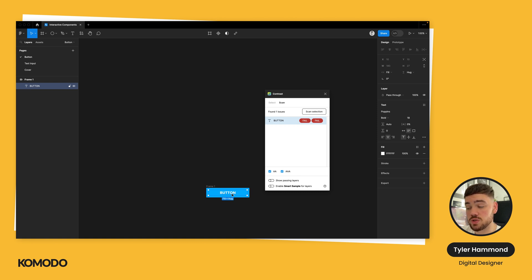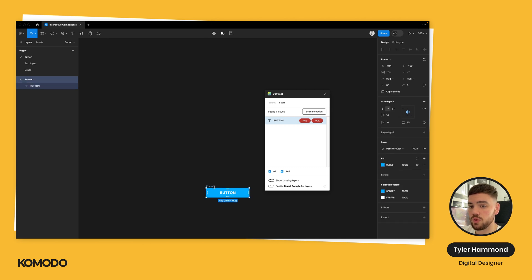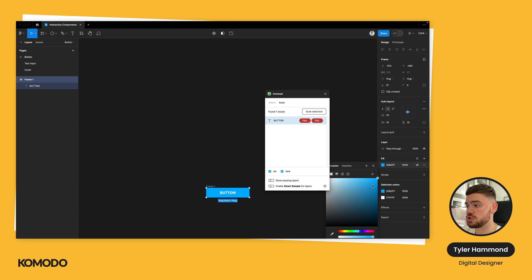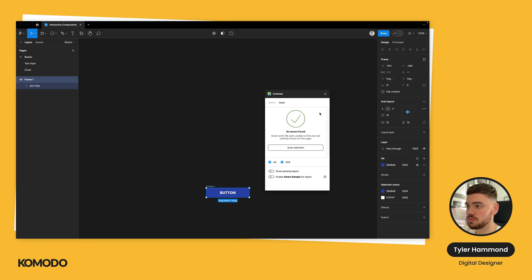Now we're going to fix this one of two ways — we can make the text color darker and keep the background as is, or make the background darker and keep the text color as it is. For this example, we are going to make the background darker. Let's give it this purpley blue tinge. When we re-scan this, we're going to see that no issues have been found and it's passing on accessibility.